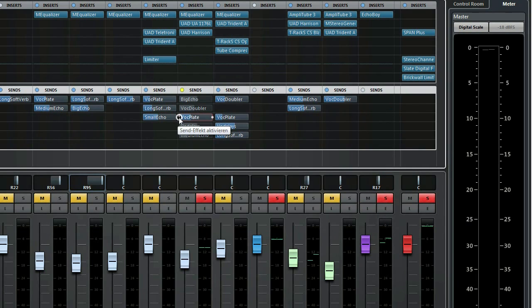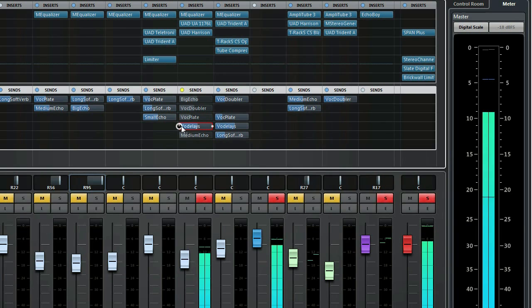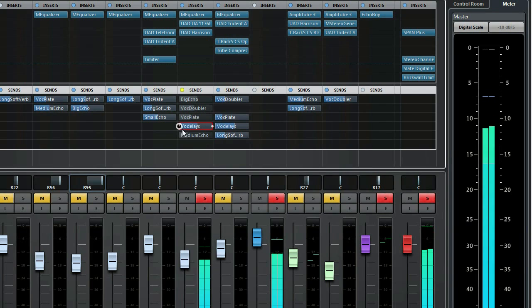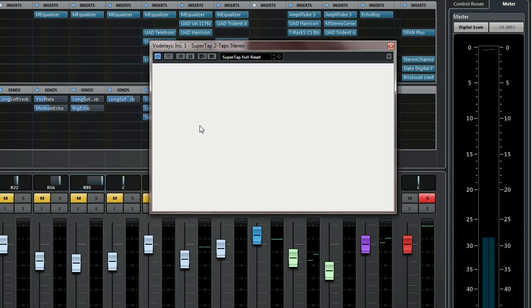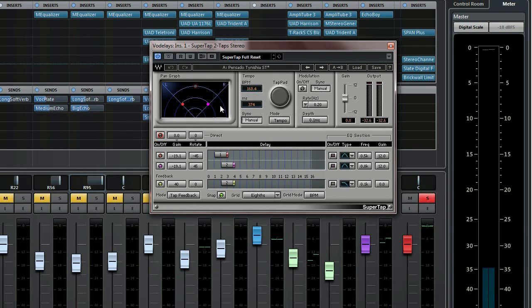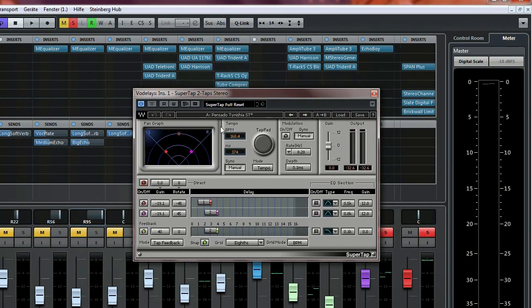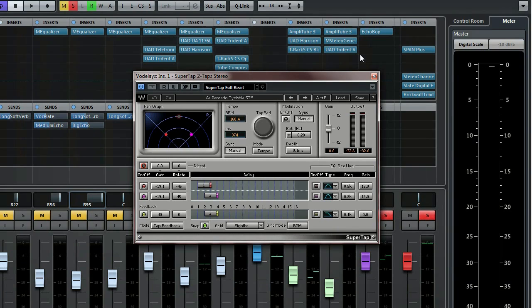Right, the next one is vocal delays. So this is a ping pong delay, and I used SuperTap 2 from Waves for this purpose. Here you can see the settings.